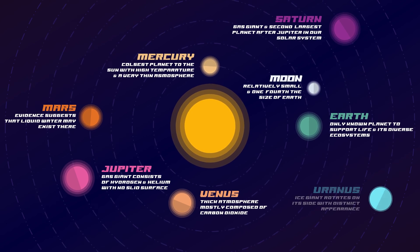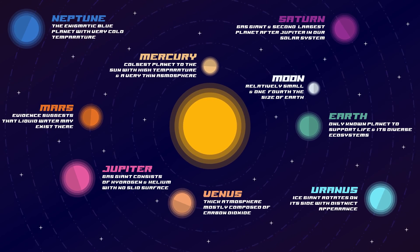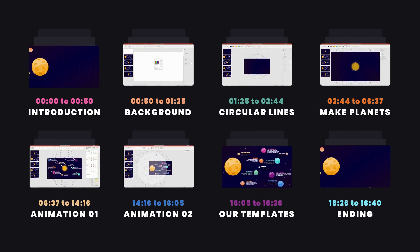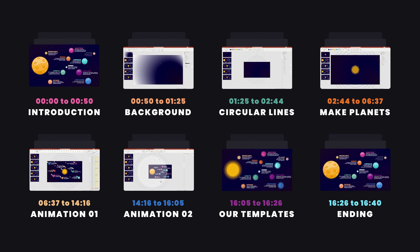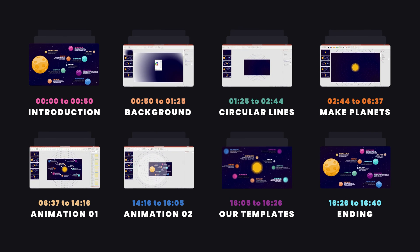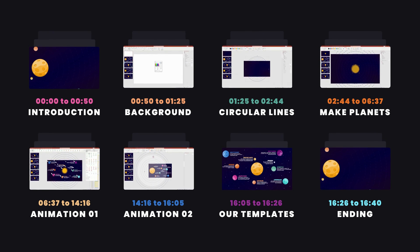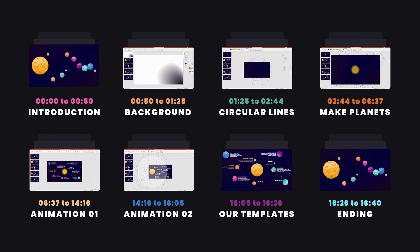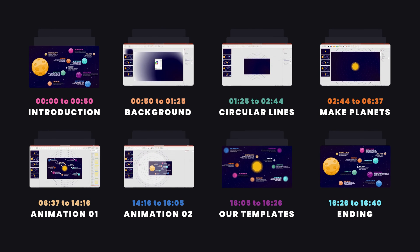I have divided this tutorial into a few different sections, so the timestamps are on the screen. If you want to start watching from any particular section, you can simply skip to that part. So without wasting any further time, let's start this tutorial.